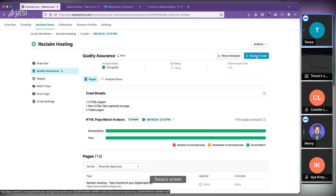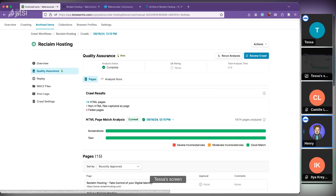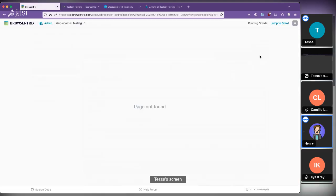It is actually re-crawling the archive — we're not touching the live web anymore, but we are going over all of the pages in the archive, re-crawling it, and comparing those results with what we originally captured.